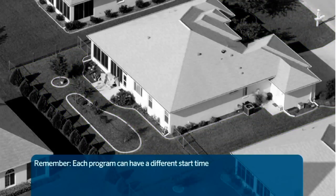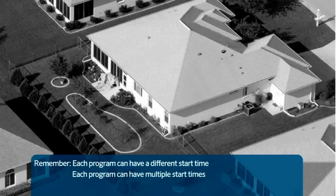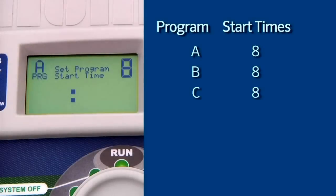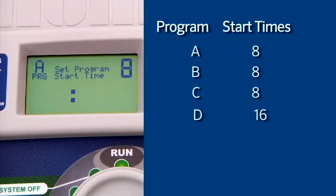Each program can have a different start time. The start time sets the time on a scheduled day when the program will run. However, you can set multiple start times for each program, which will cause the program to run more than once. Programs A, B, and C can have up to eight start times per day, and program D can have up to 16 start times. Remember that each start time causes all the stations in that program to run again.